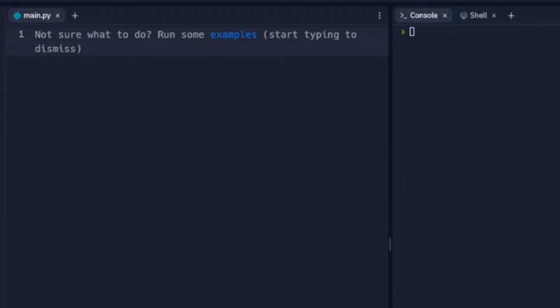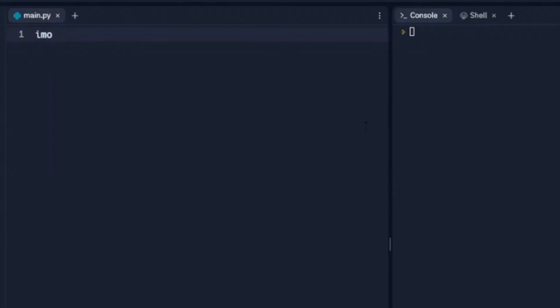We can also do some graphics in Python. So the way we're going to start this is we need to import the TK interface, and the way we do that is import tkinter as tk. We're going to use this tk name throughout our program here.